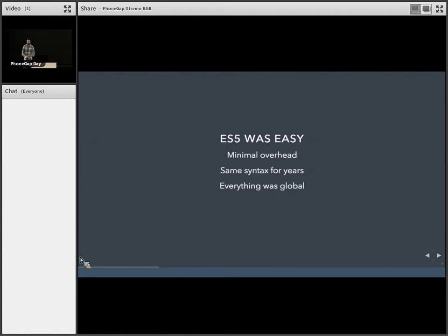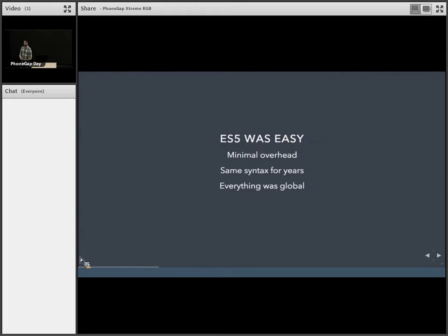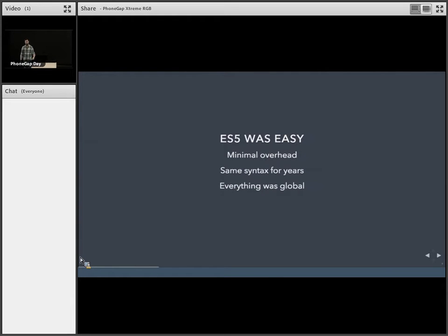So ES5 was really easy. Minimal overhead of how to set everything up. We've had the same syntax for years. And this is stuff that everyone knew. And it may not seem like a big deal, but everything was global. So as soon as that script tag was loaded, you can reference it wherever you want.